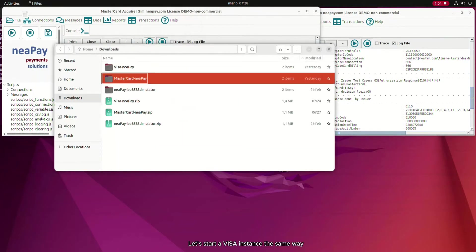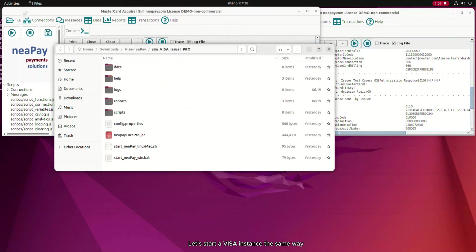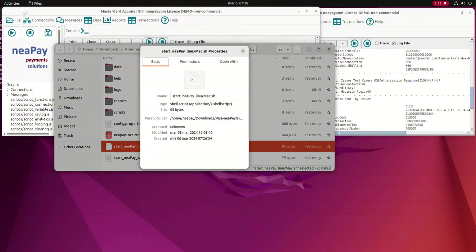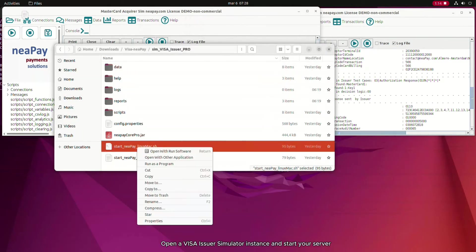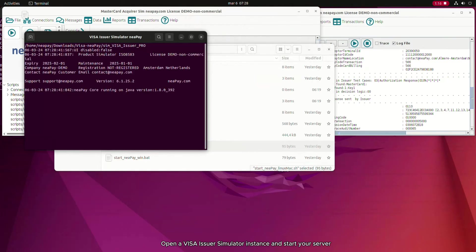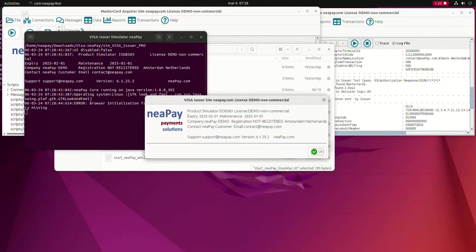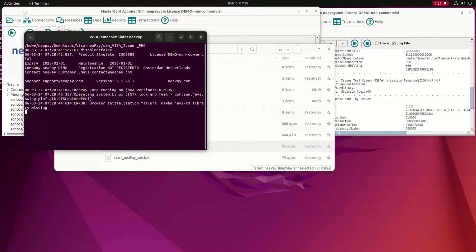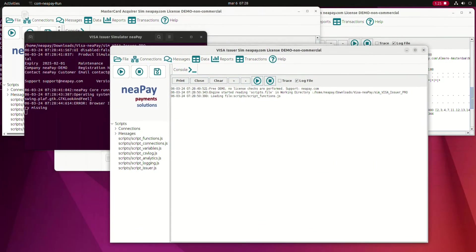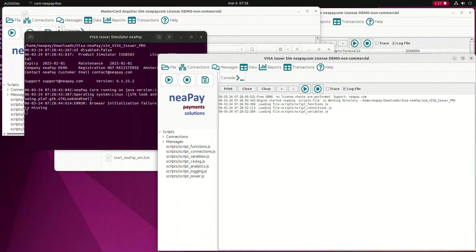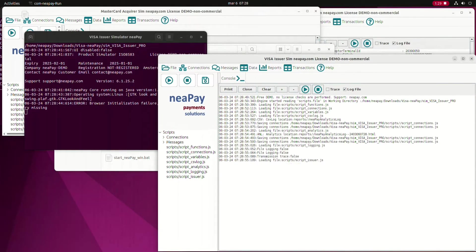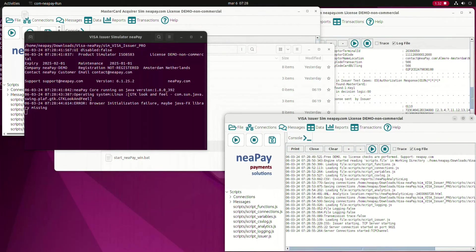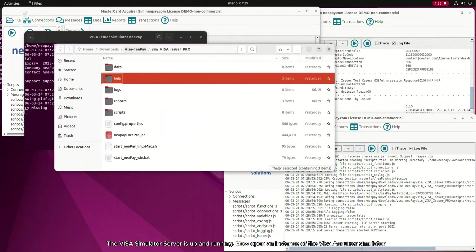Let's start a Visa instance the same way. Open a Visa issuer simulator instance and start your server. The Visa Simulator server is up and running.